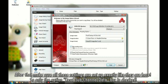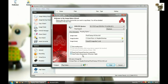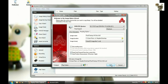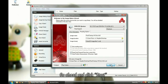After that, make sure all these settings are set up exactly like they are here, so only the option Read Subchannel Data box is checked. Go ahead and click Start.